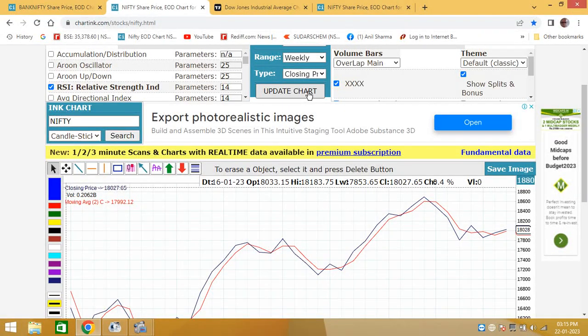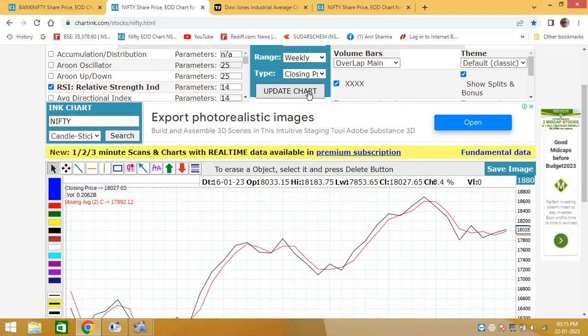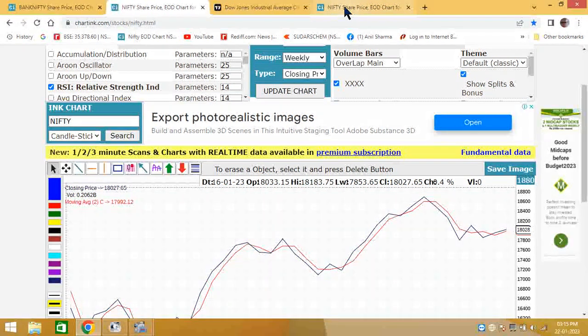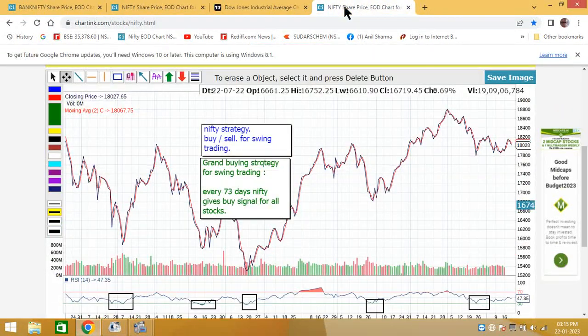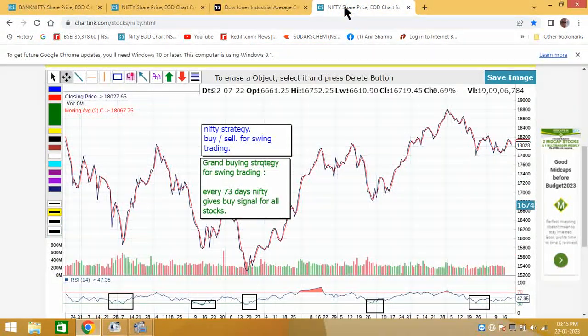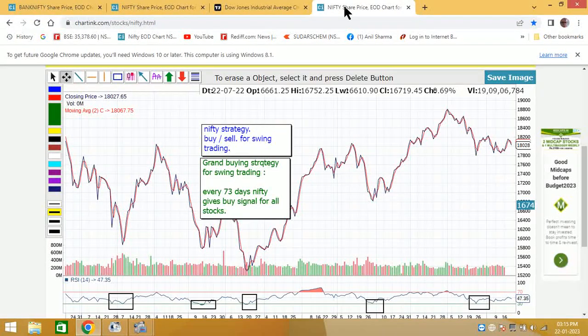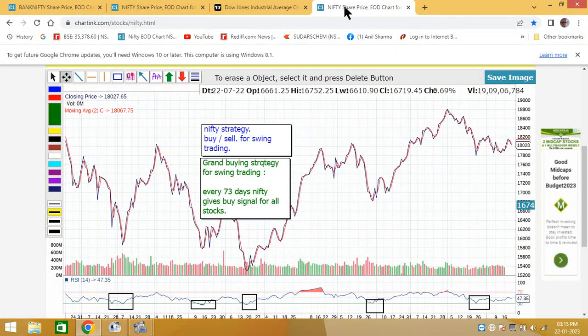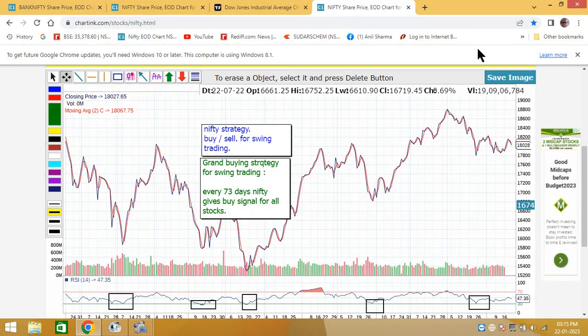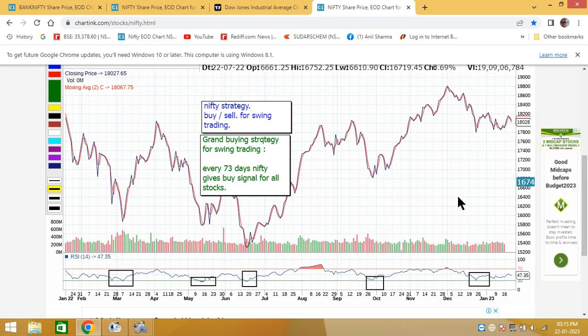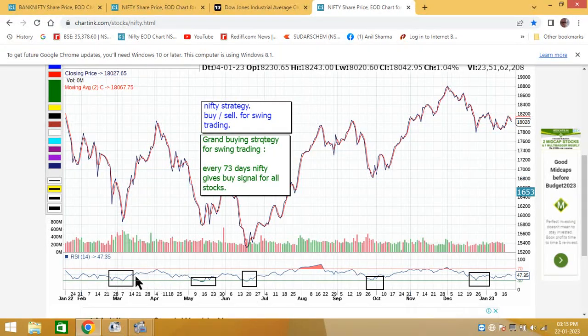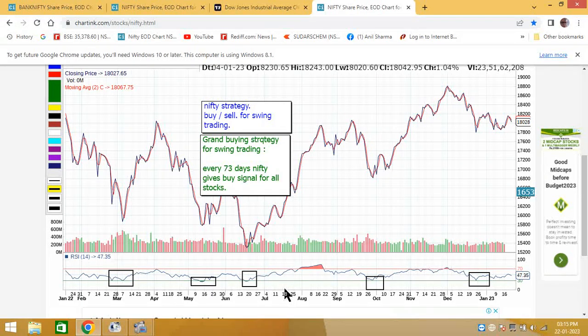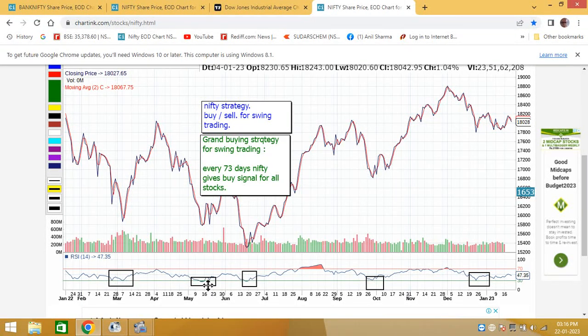I want to discuss a strategy of Nifty for swing traders. Earlier, 15-20 years back I was doing researches. In my research it came that in one year, every 52 days, the Nifty comes at RSI 30. But this year it has come 5 times.